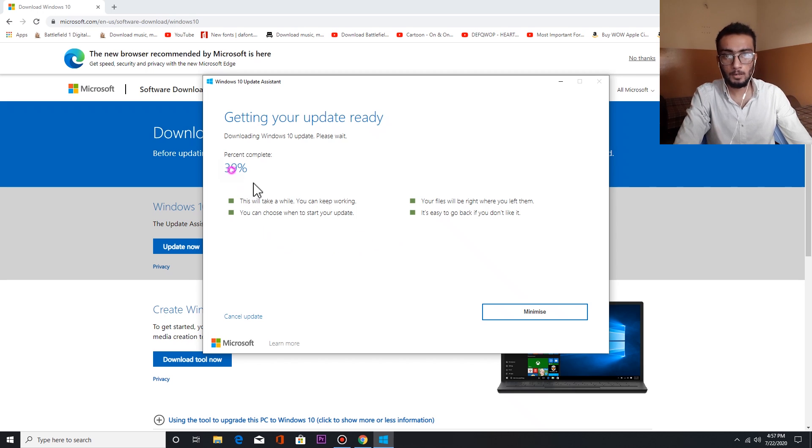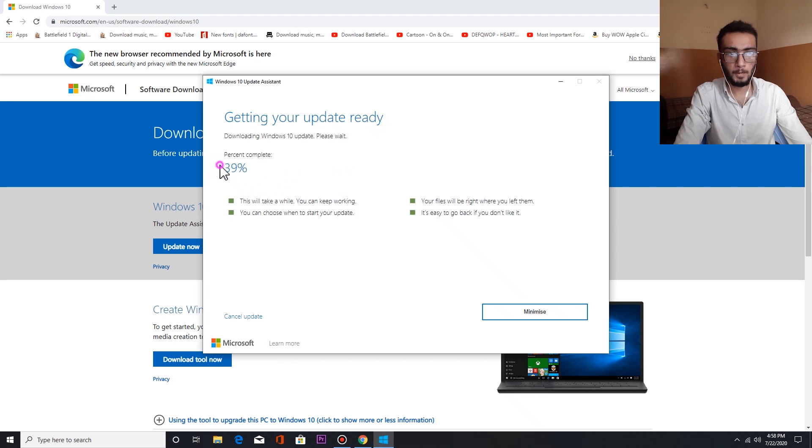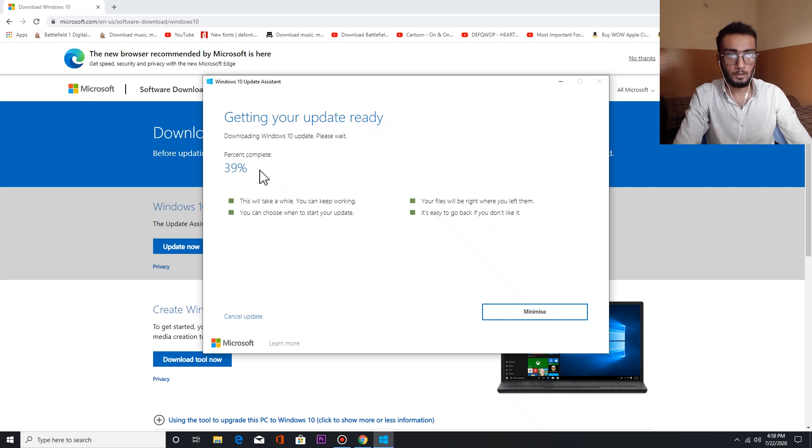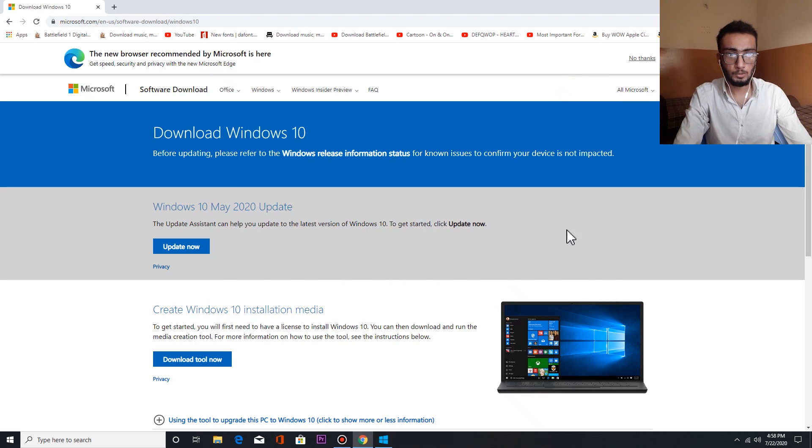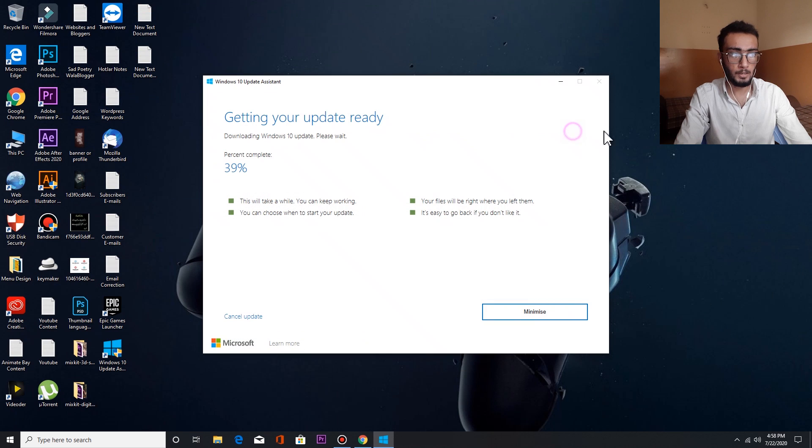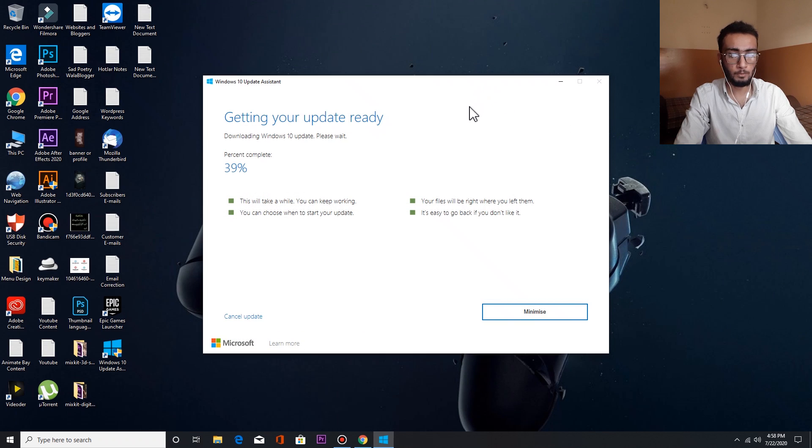You have to wait two to three minutes to load the Windows update file. It will first ask the license and agreement terms, so you have to click Accept. Here it will appear Accept, so you have to click Accept.